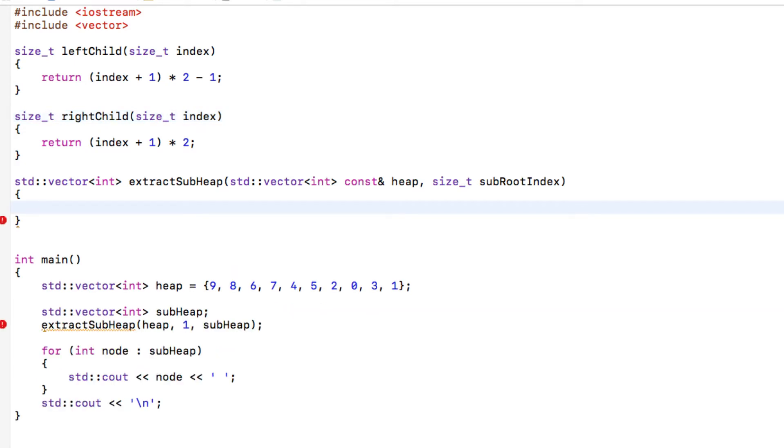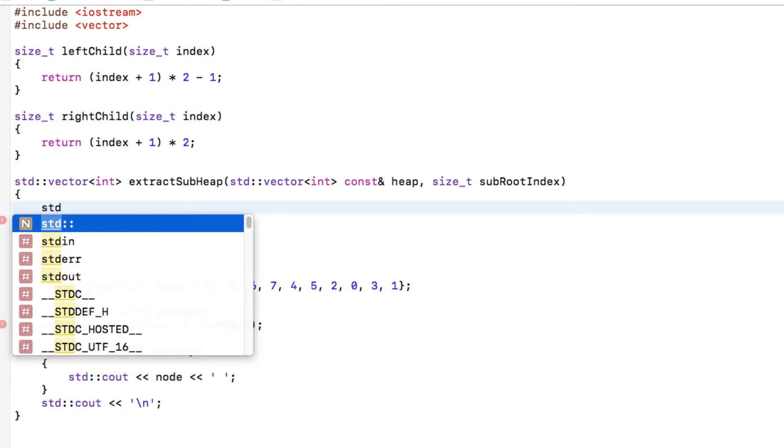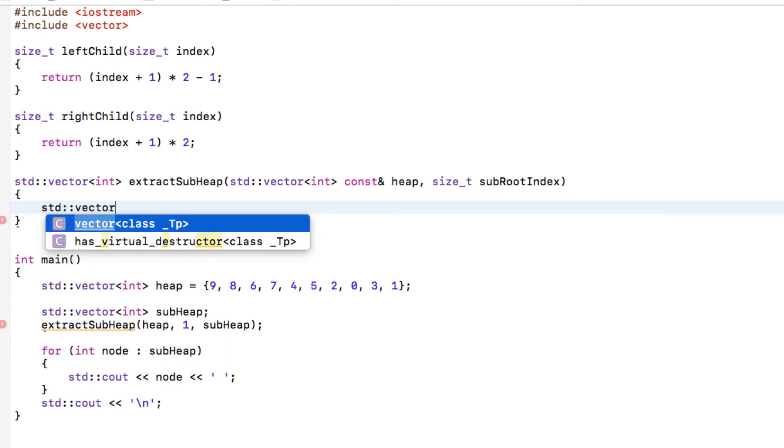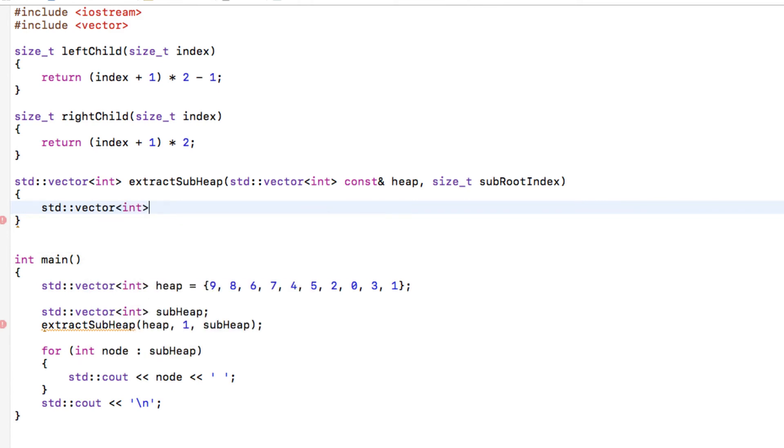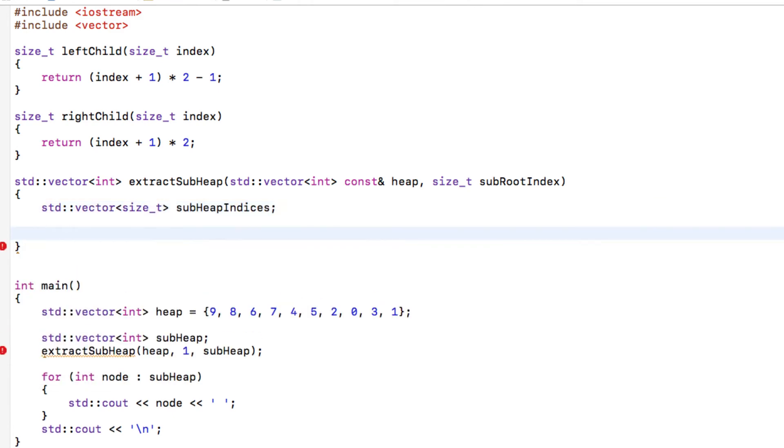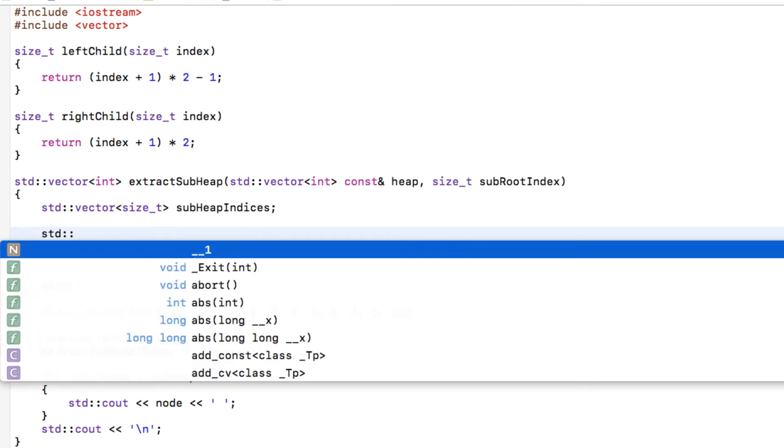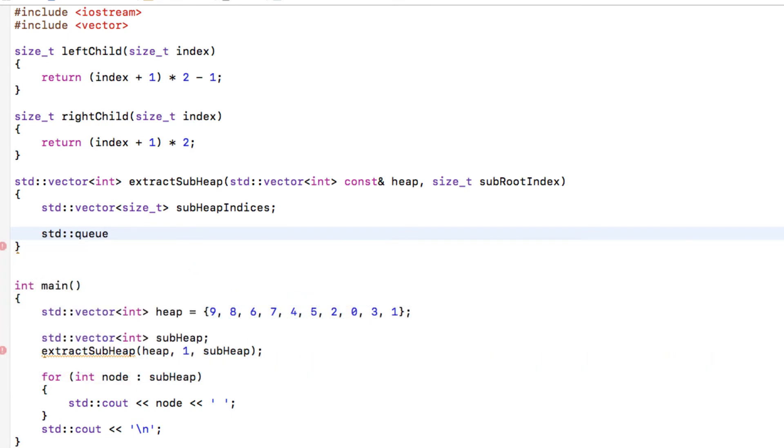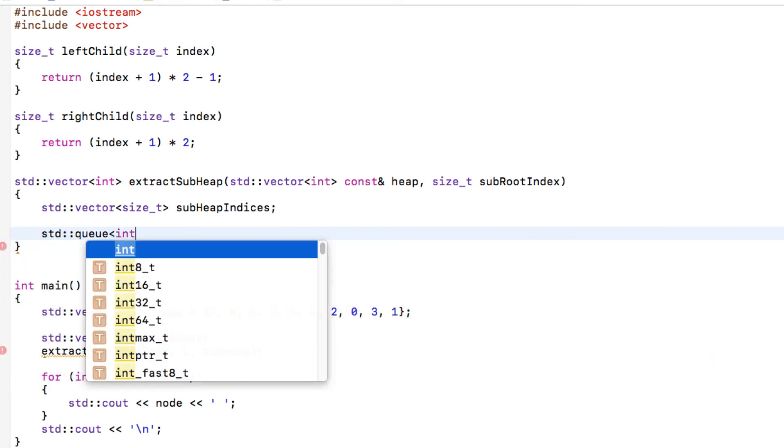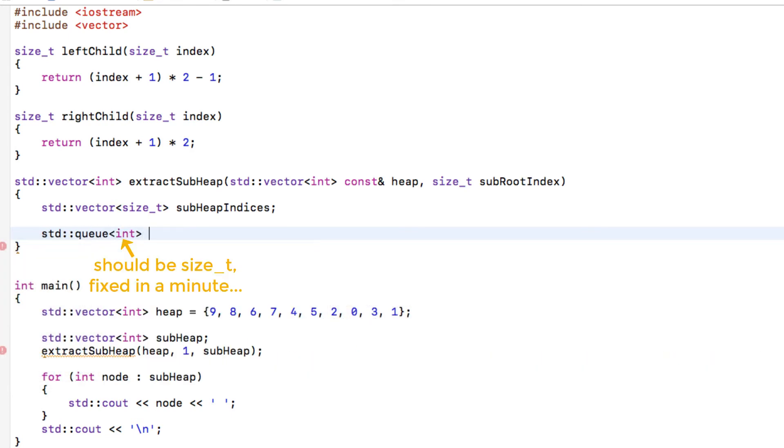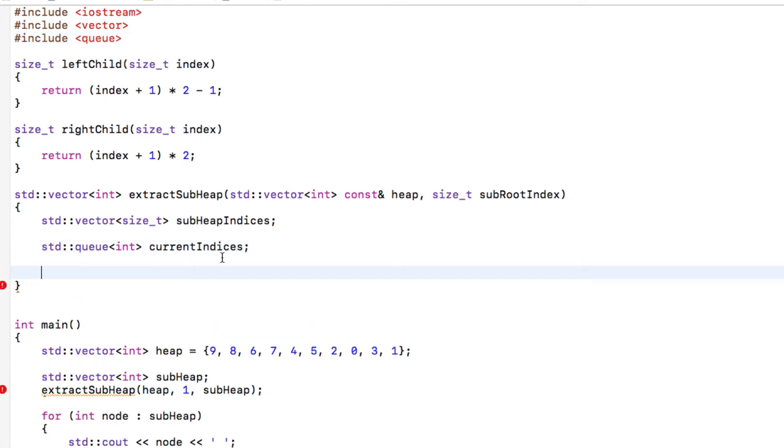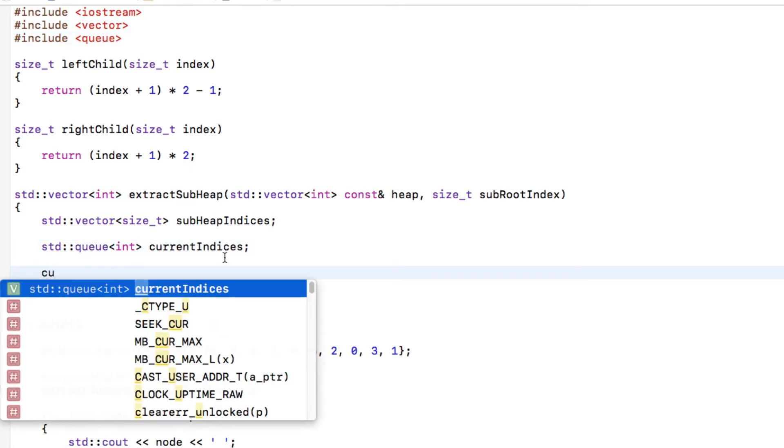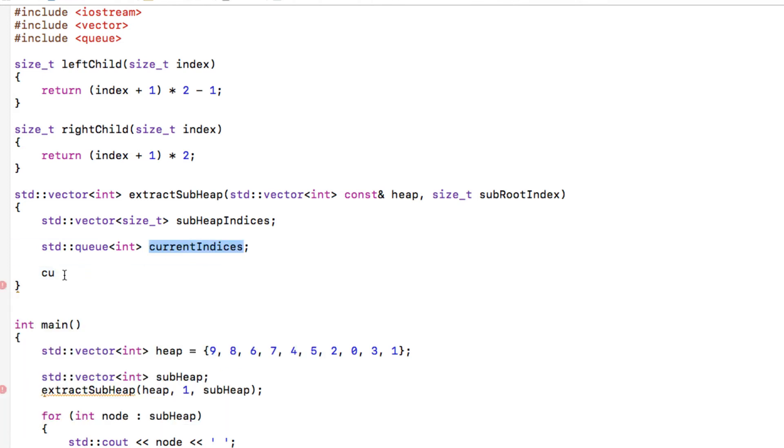So we're going to keep a trace of all the indices corresponding to the sub-heap, and we're going to keep a queue of the current indices that we are traversing at a given level. I'm using a queue which is in the header queue and that we've seen in part 3 of this series on heaps and priority queues.